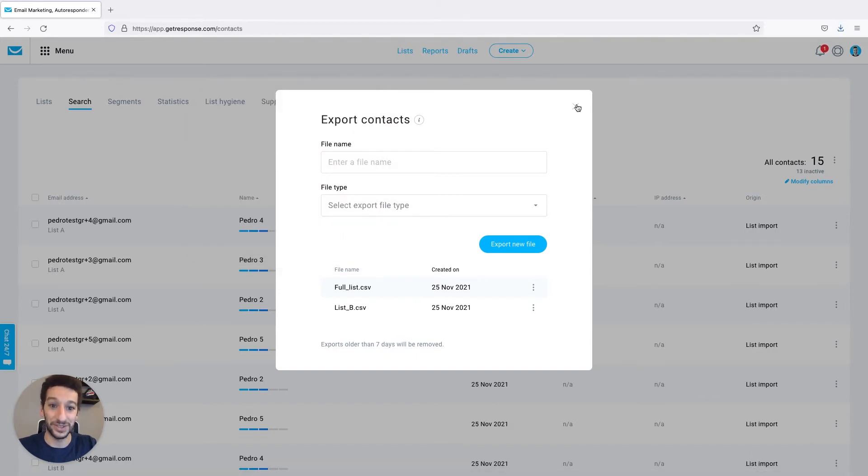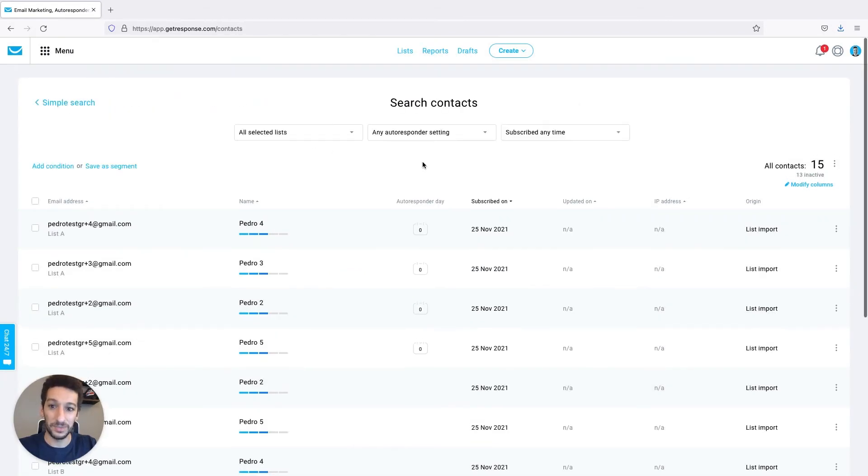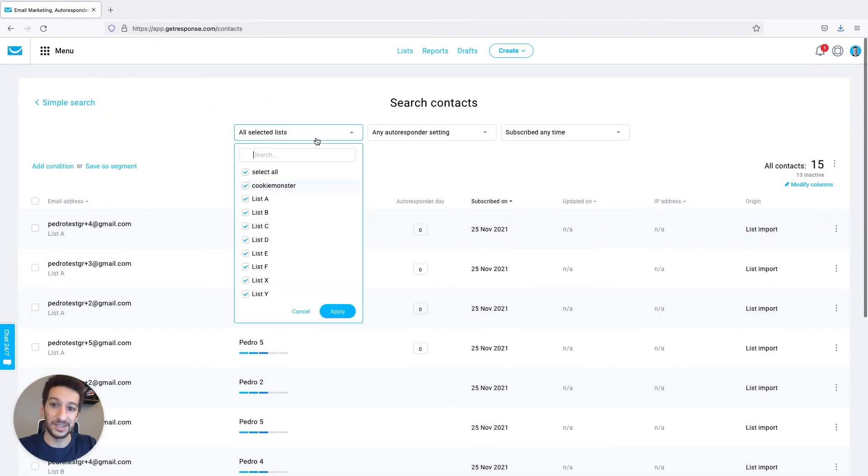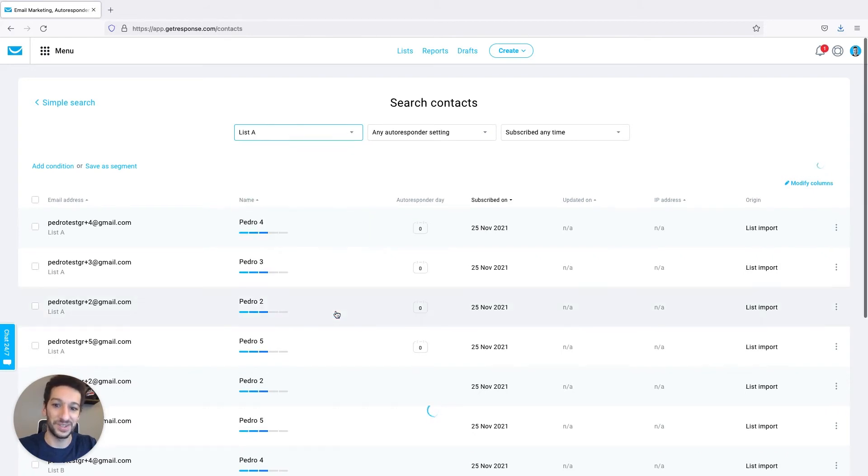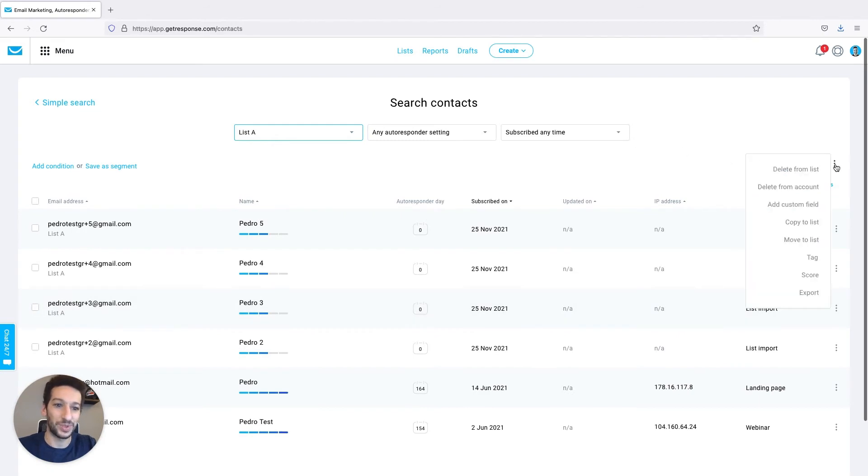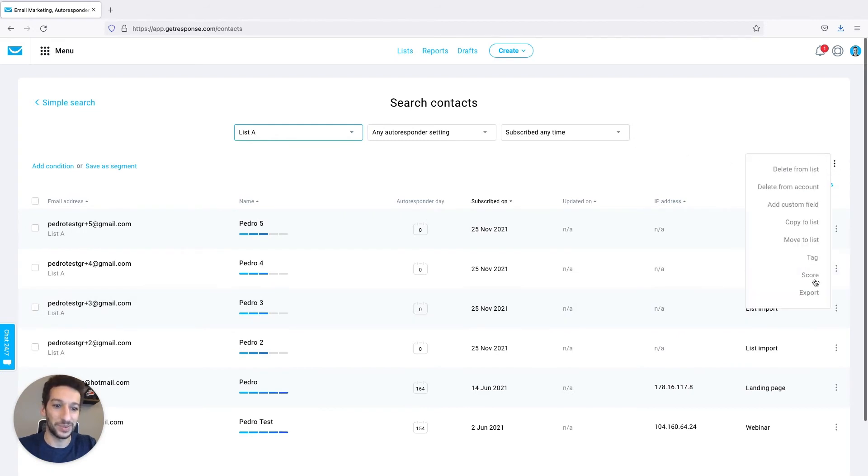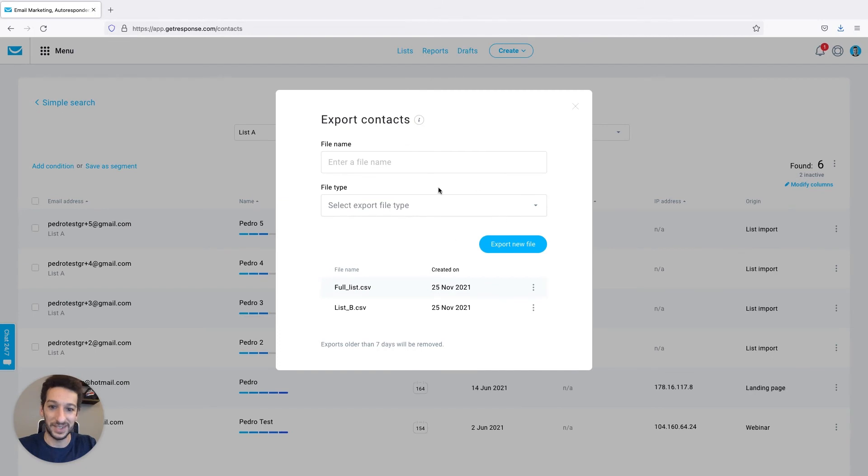If you want just a specific one you can go to advanced search and select the list here that you want. For example if I want to export my list A I'll just go here and then do exactly the same process, filling in the export details.